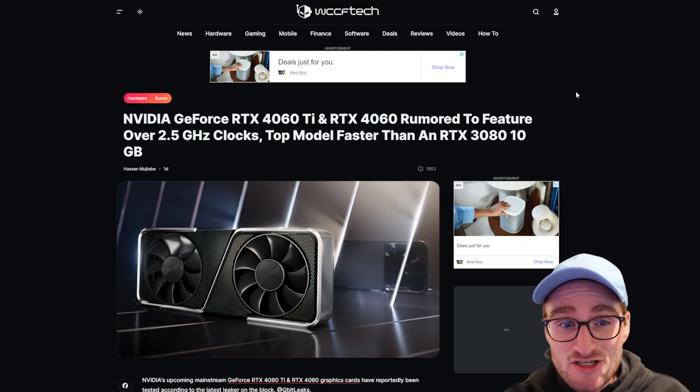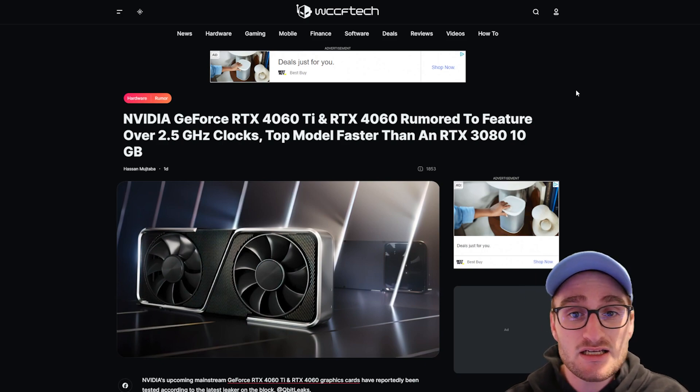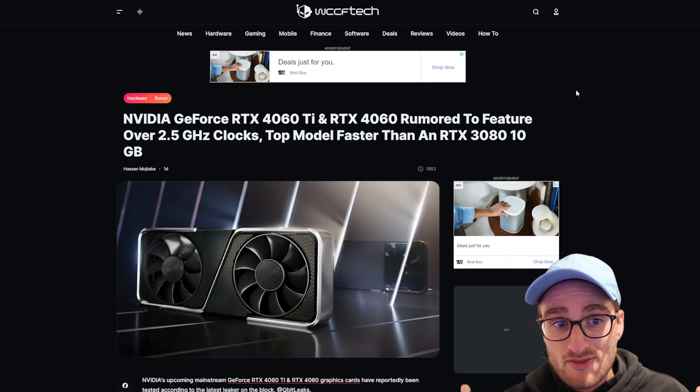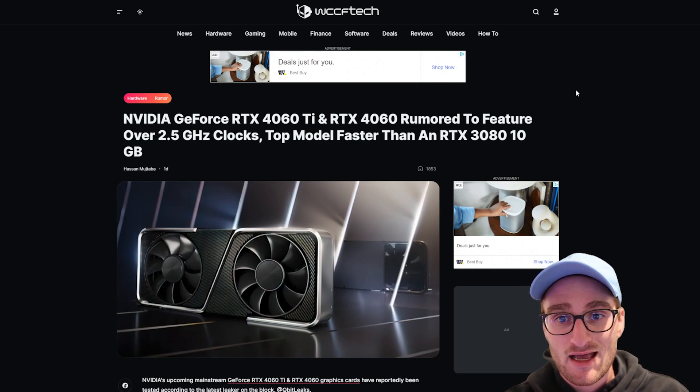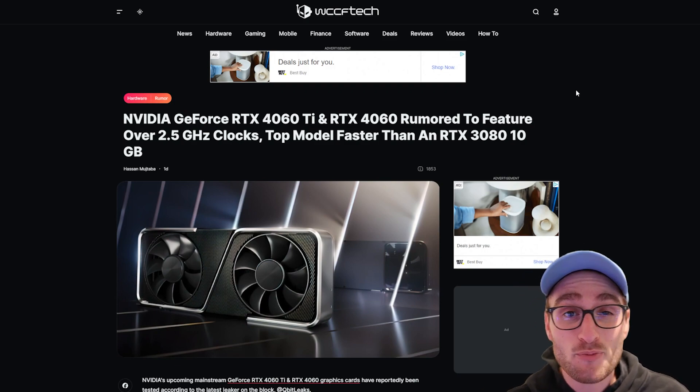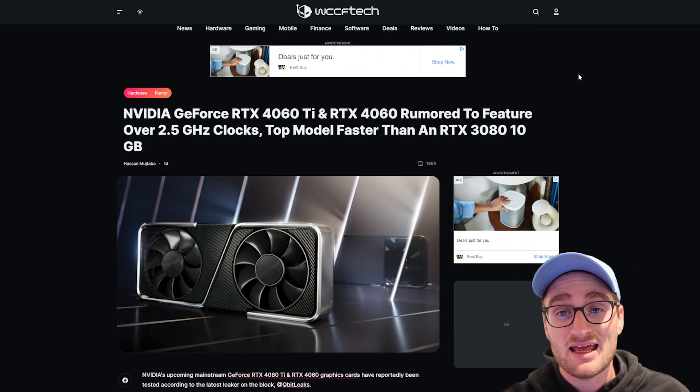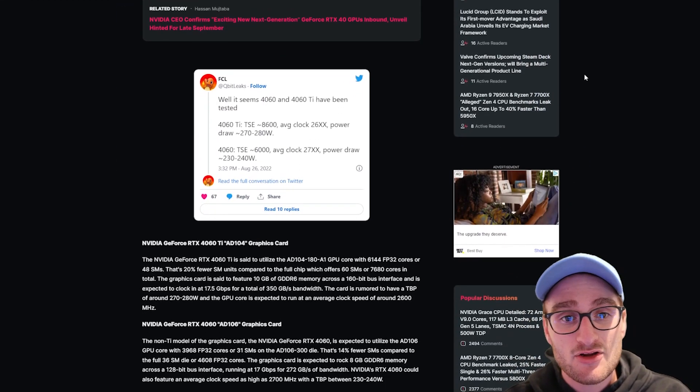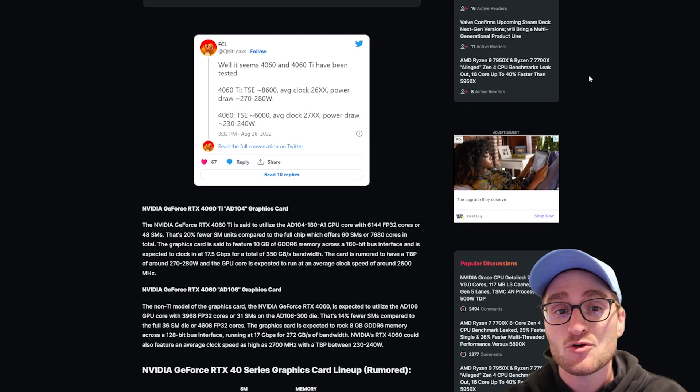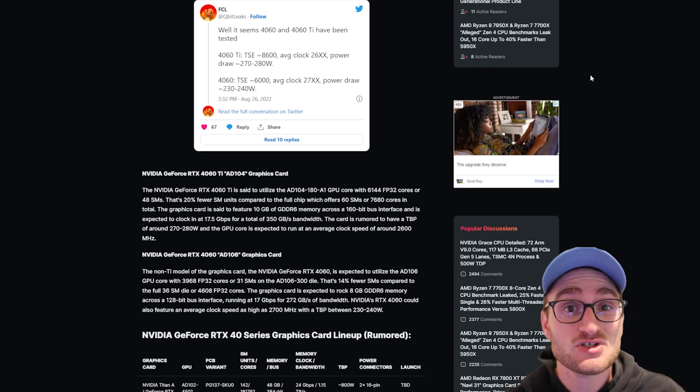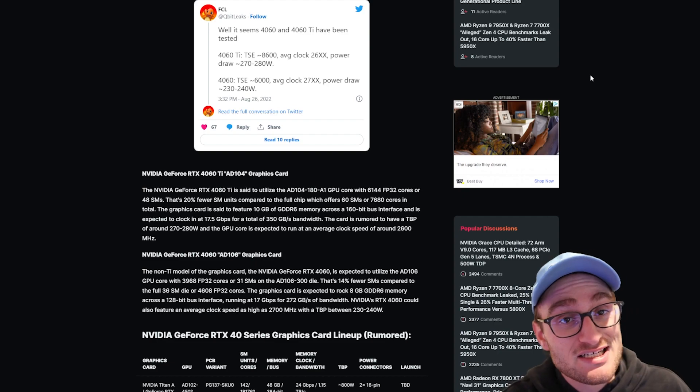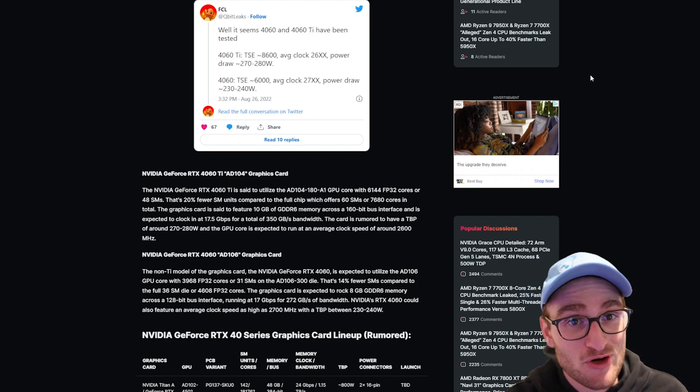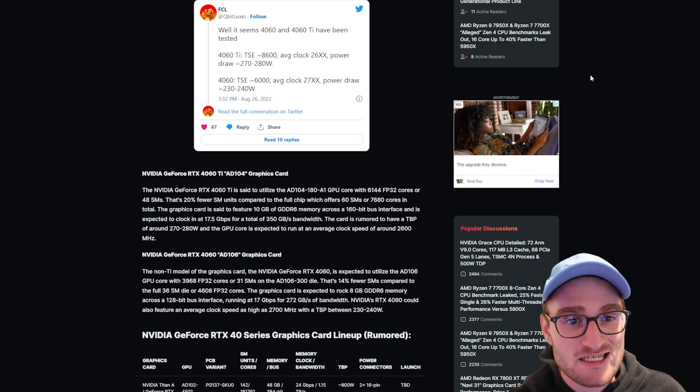That is only confirmed with another article from wccf tech where we're looking at a GeForce RTX 4060 and 4060 Ti rumor that has it pegged at two and a half gigahertz, with the RTX 4060 Ti outperforming the 10 gig RTX 3080. If we come down here, you can see the 4060 Ti at around 270 to 280 watts, which is very similar power consumption to an RTX 3080.